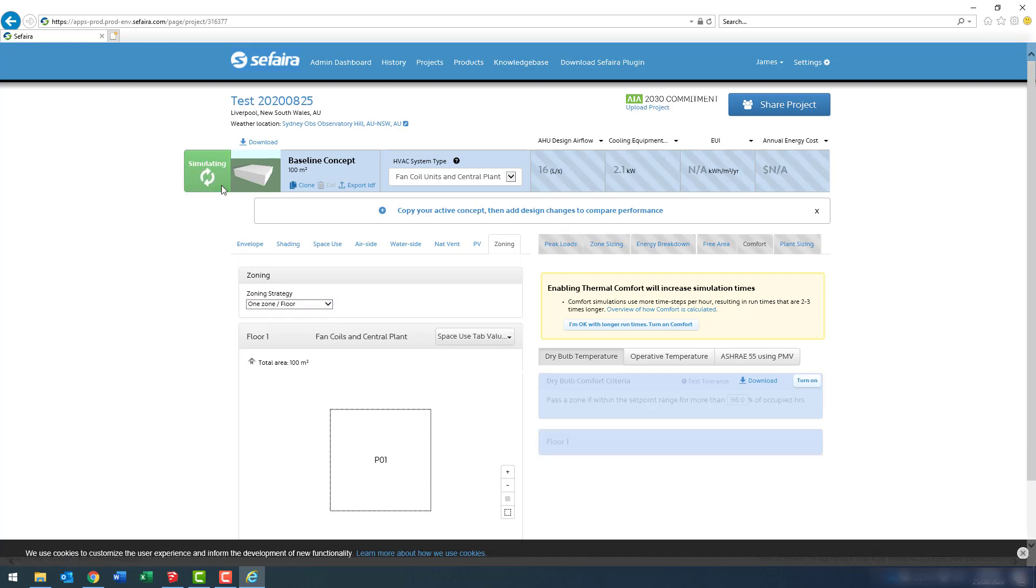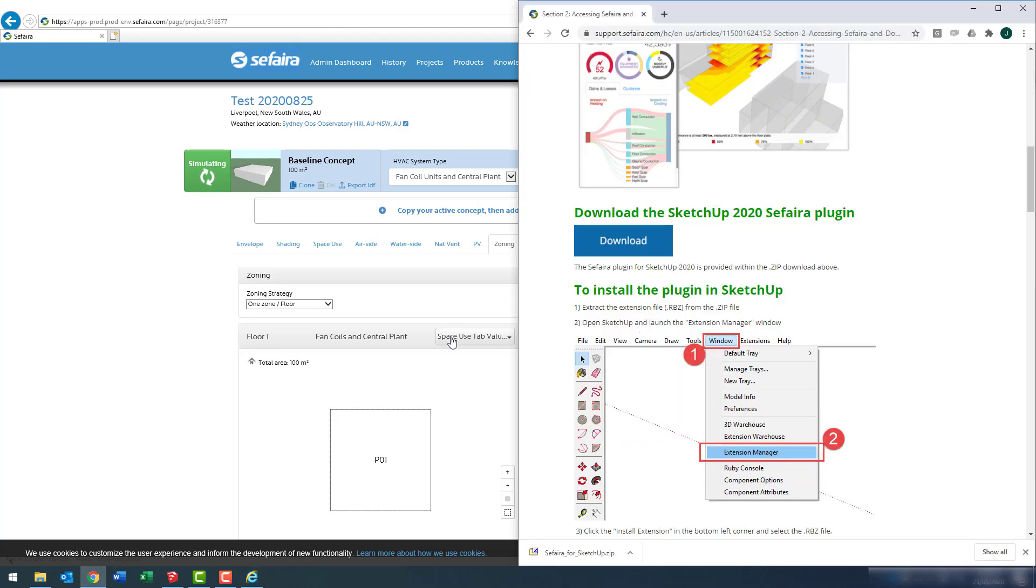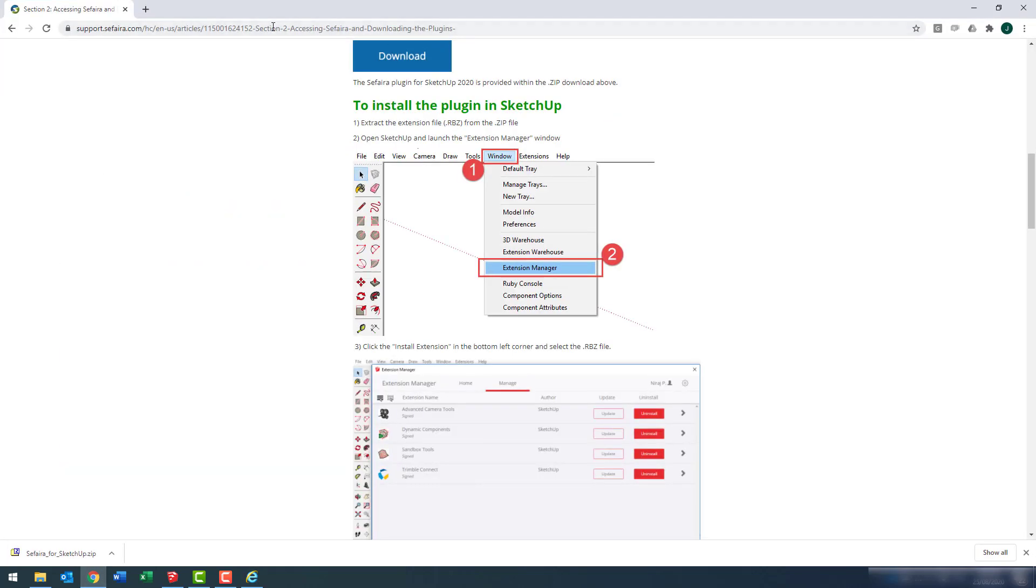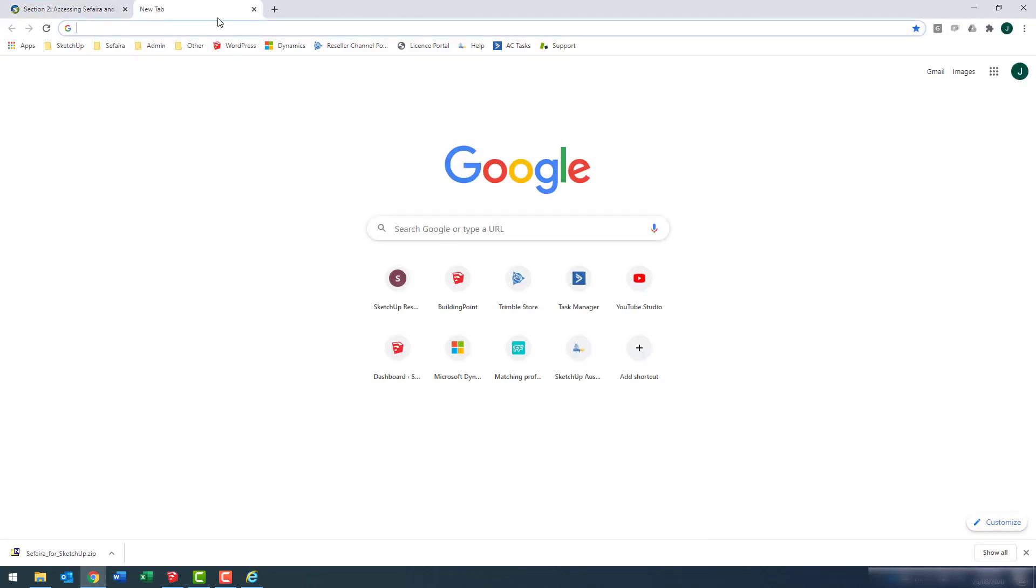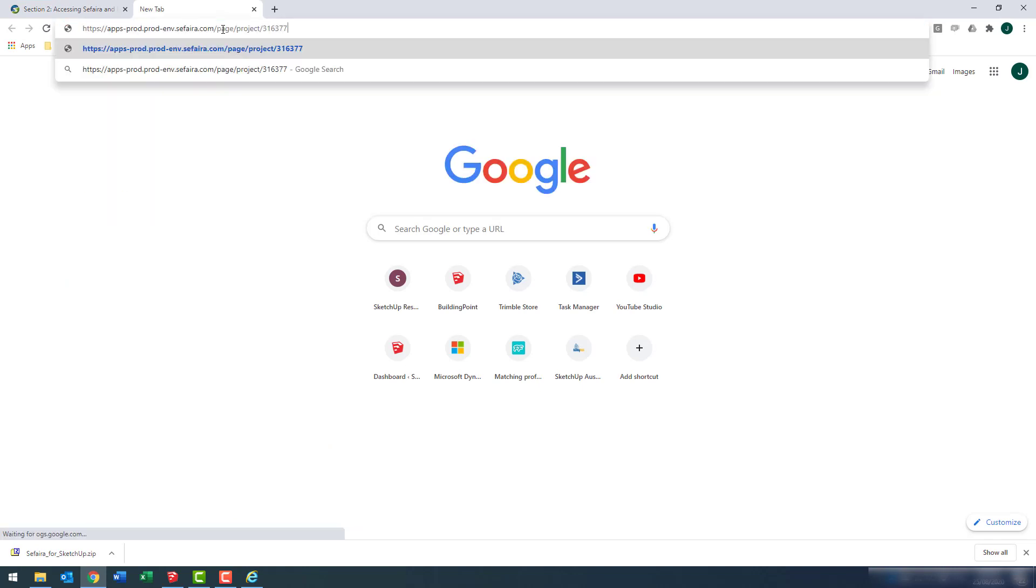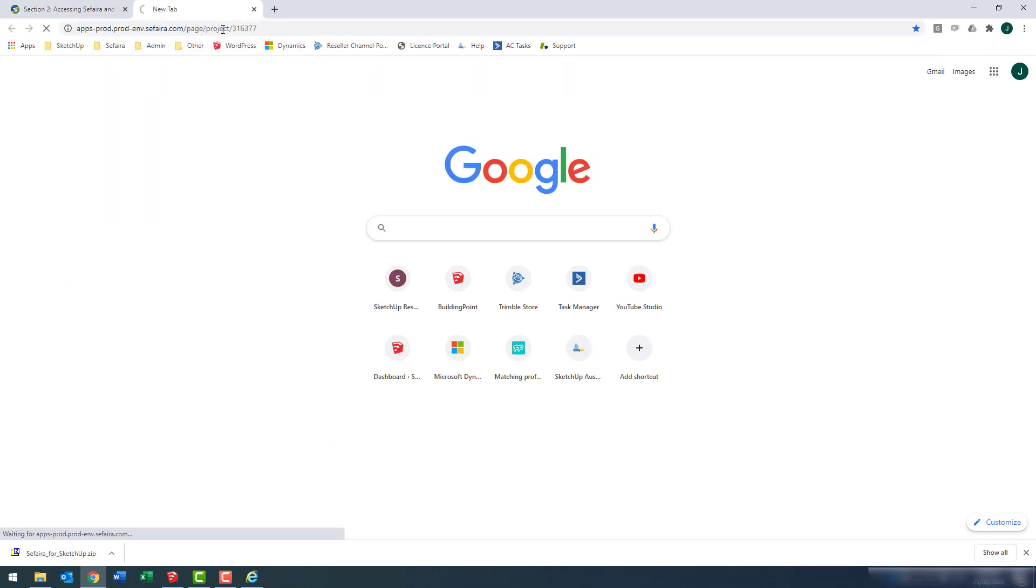Now, I'm actually going to copy the address here and put this into Chrome. I just find that it runs a bit faster in Chrome, and I'm just used to the fonts, et cetera, that come through Chrome.